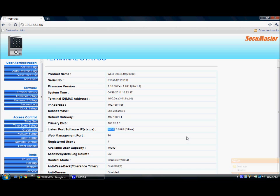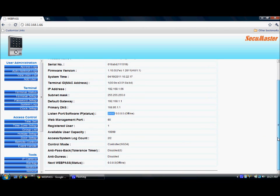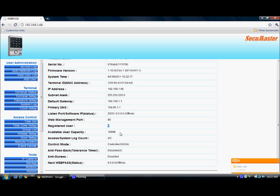If we are using any software — the PC software — we can assign the software IP address here. The status is offline because we have not assigned any software IP address. Web management port is 80. Number of registered users is 1, so the remaining available user capacity for the CMAC is 19,999.